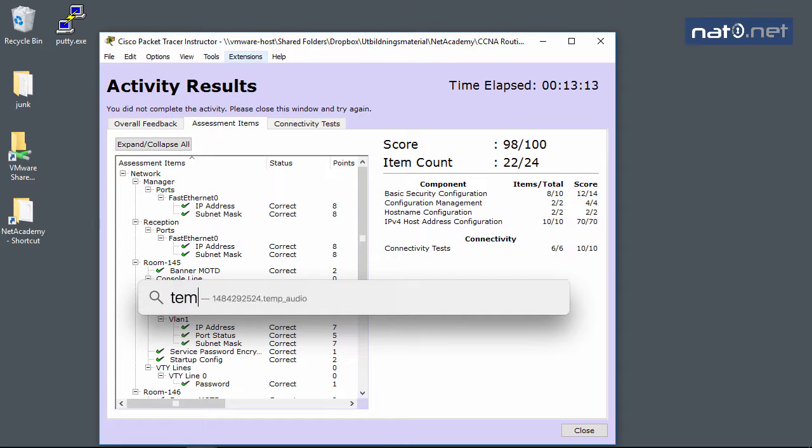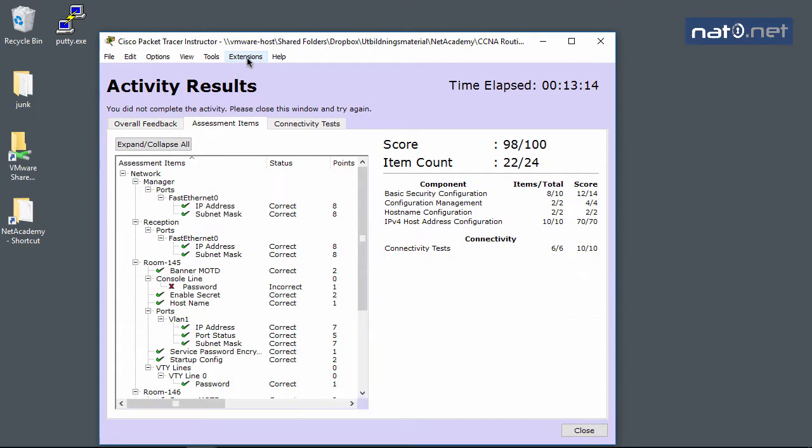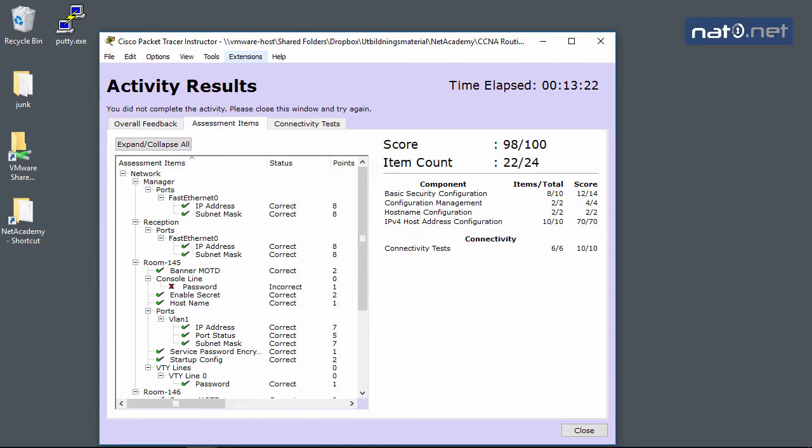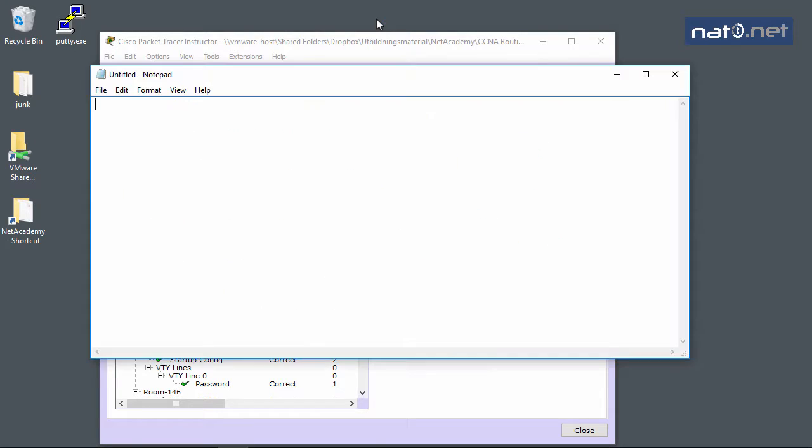I'll show you after we've finished the activity. In Packet Tracer, it's too late to do any changes once you've completed it. What we need to add to get a full score is to configure each of the two switches with a console line password.